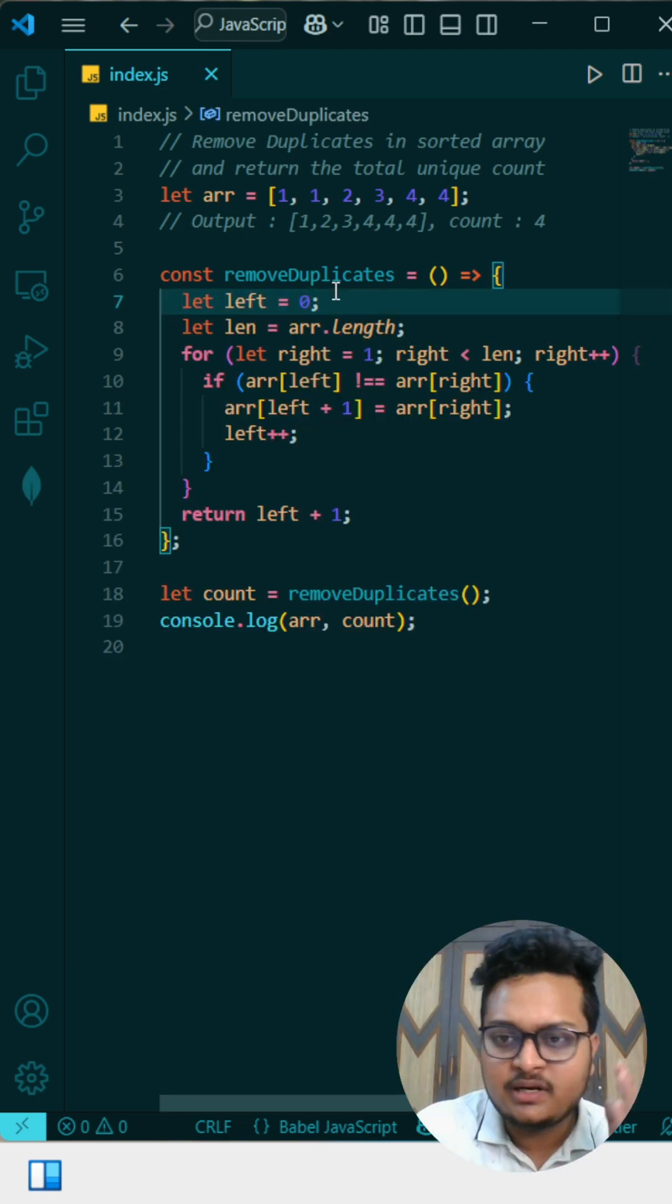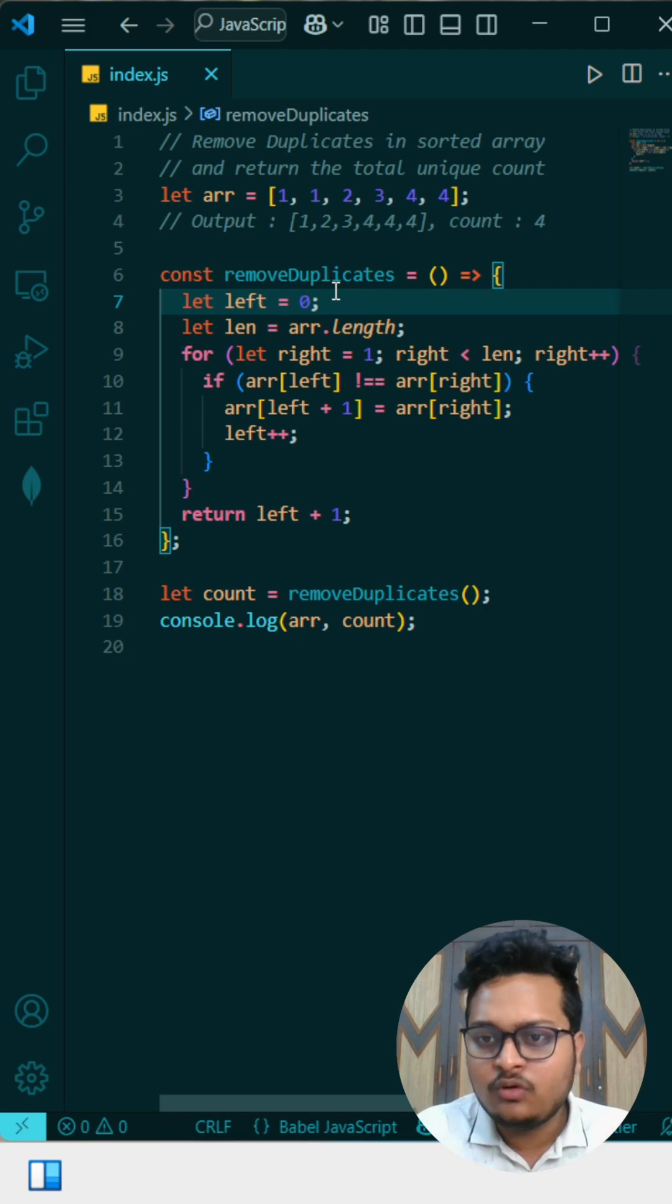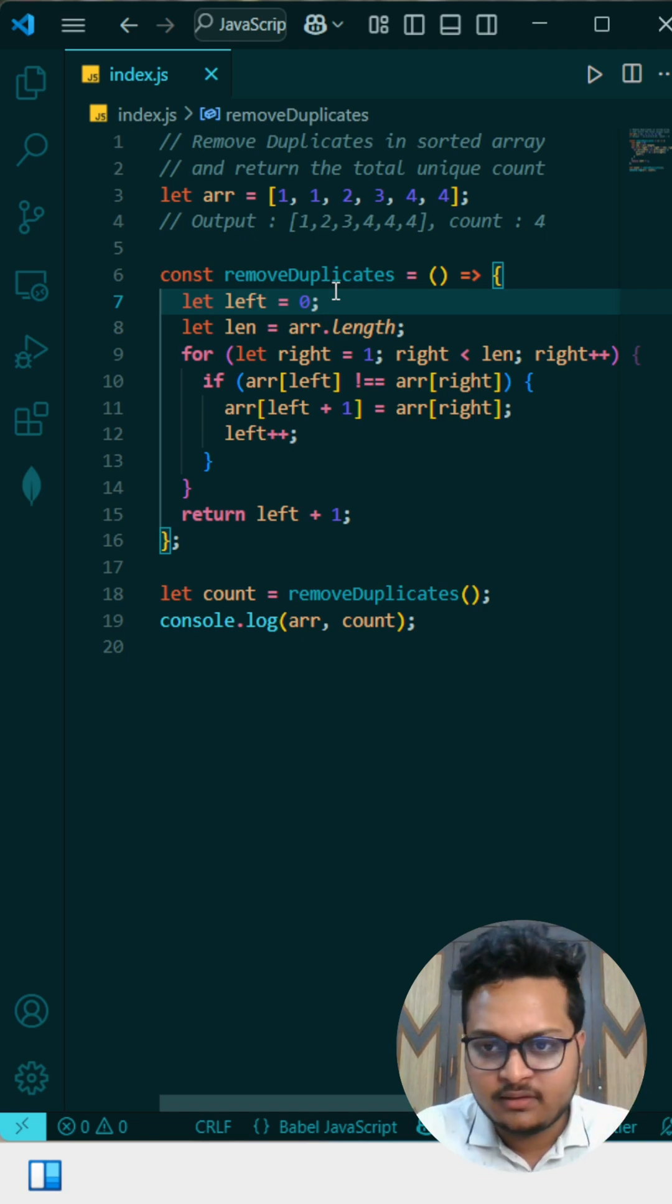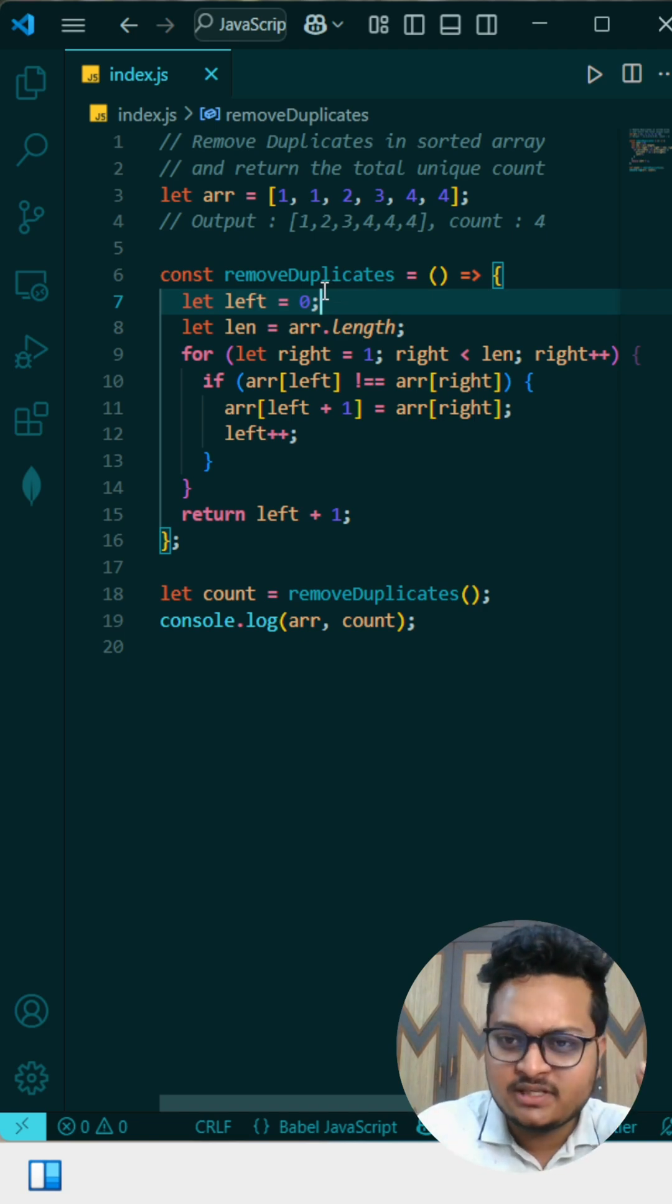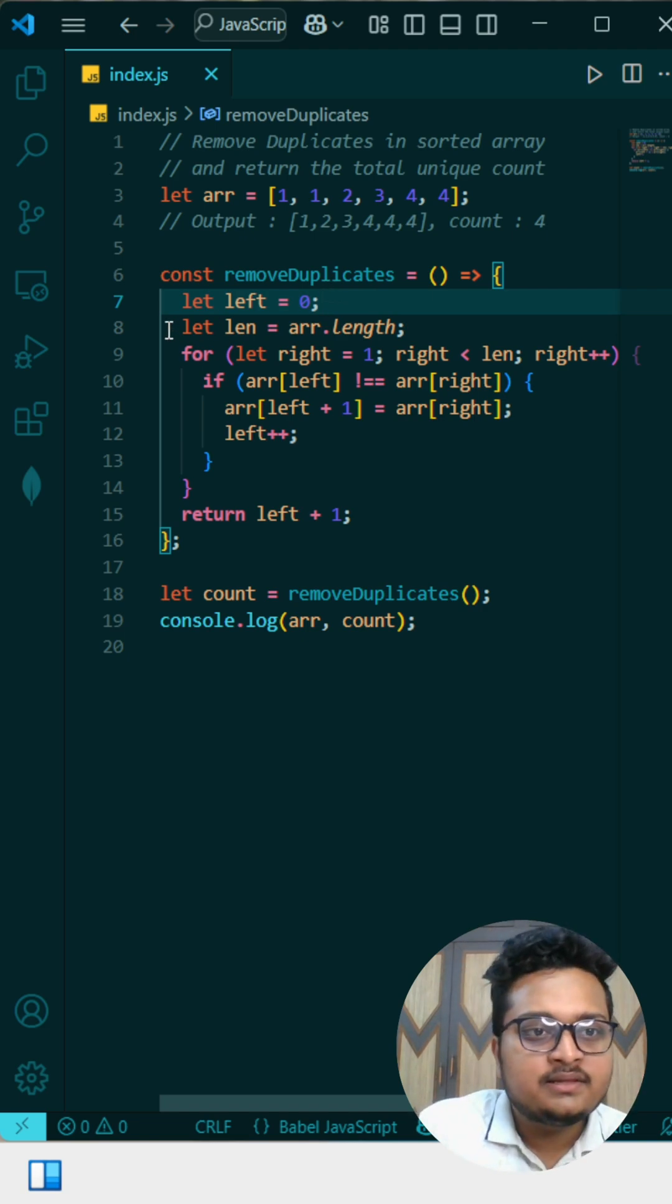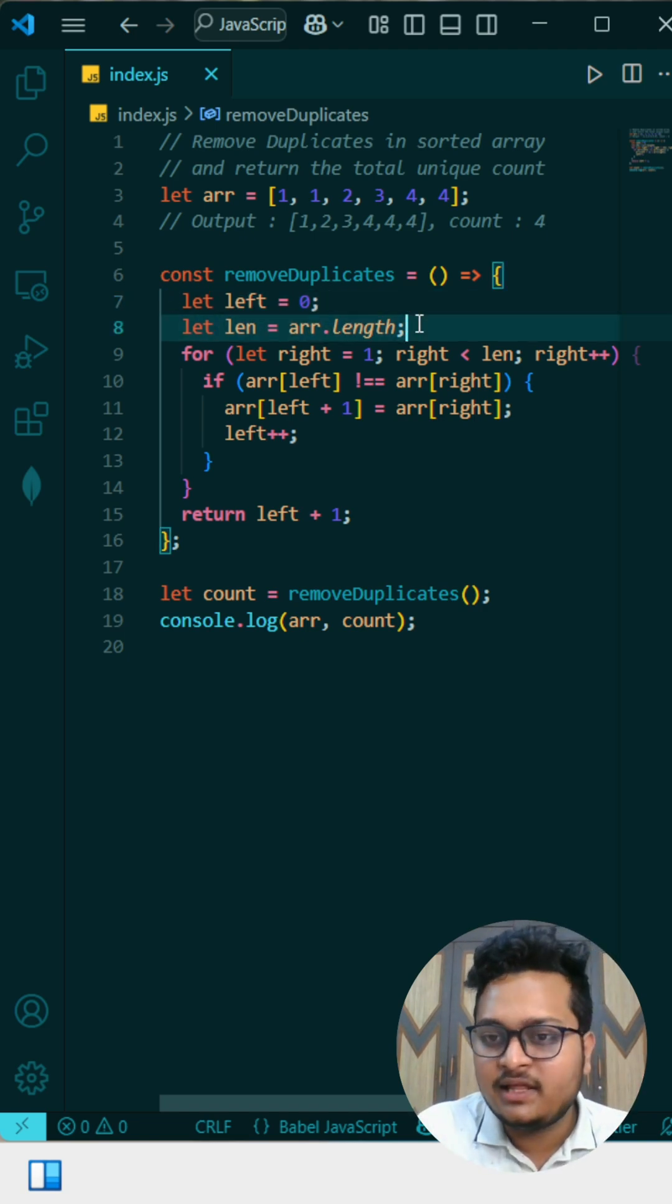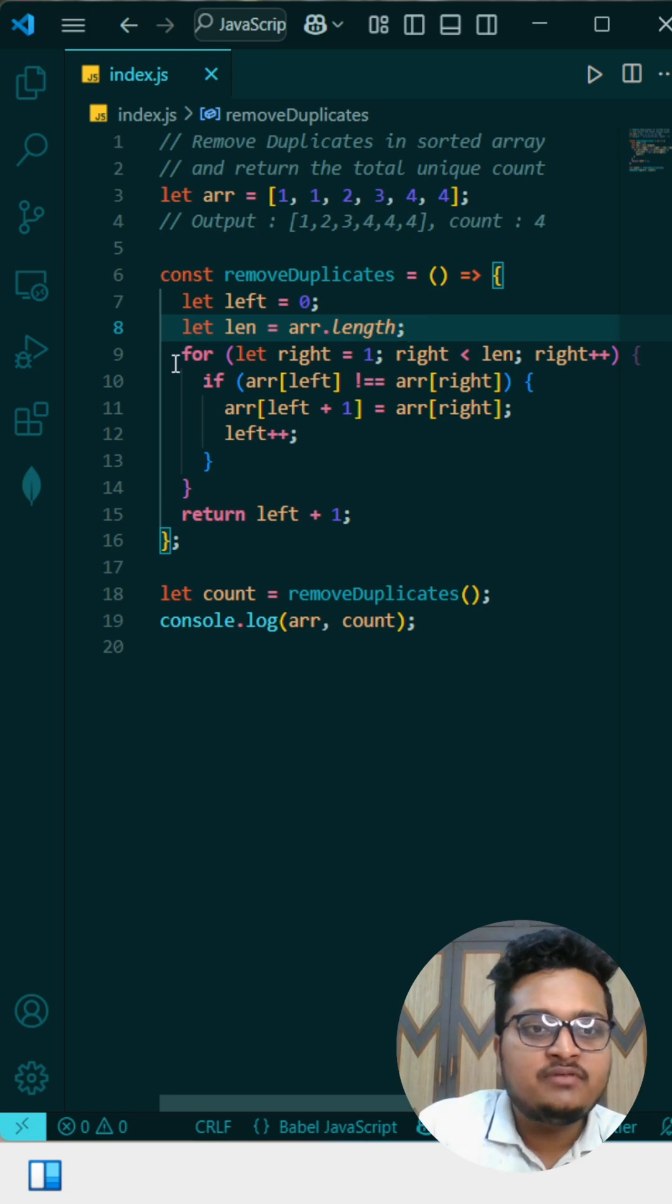This is the code what I have done. Here I have taken a left pointer at zero because we know the zeroth value will be every time unique because it is a single element. Then we have taken the length of the array.